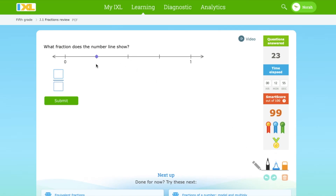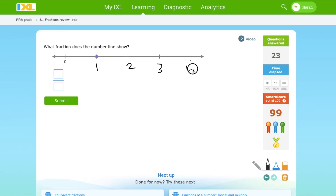Which fraction does this number line show? 1, 2, 3, and 4. 1 over 4.